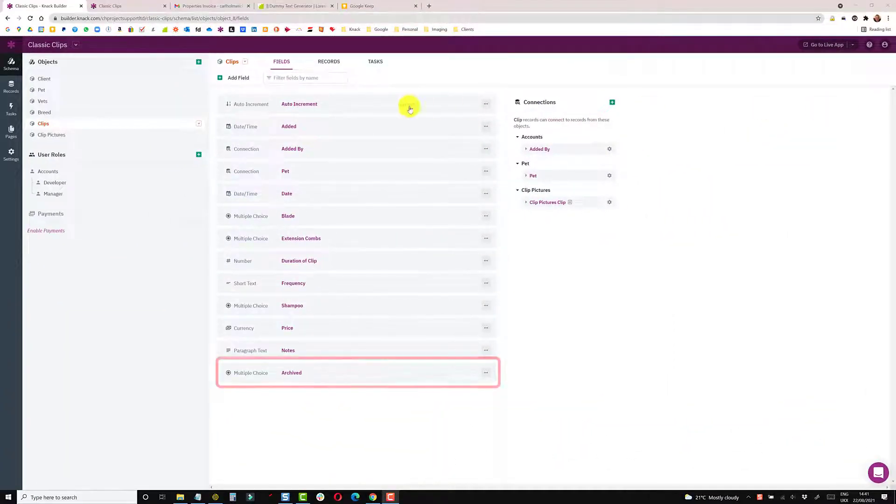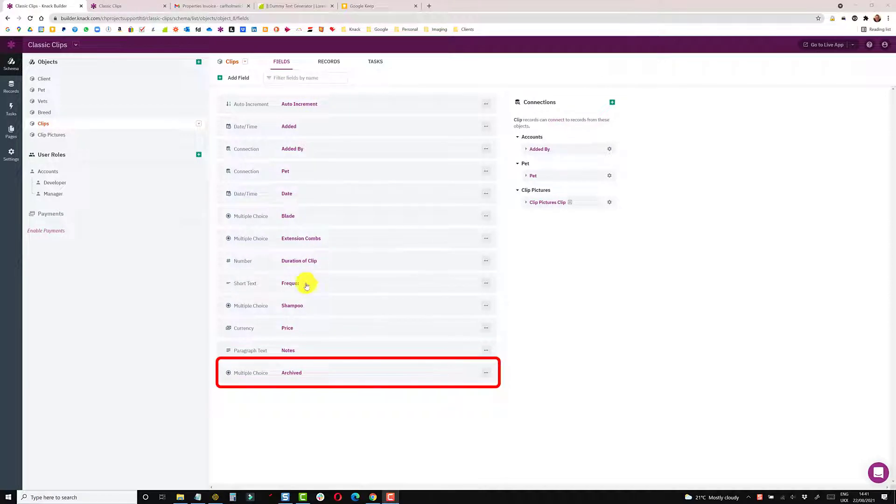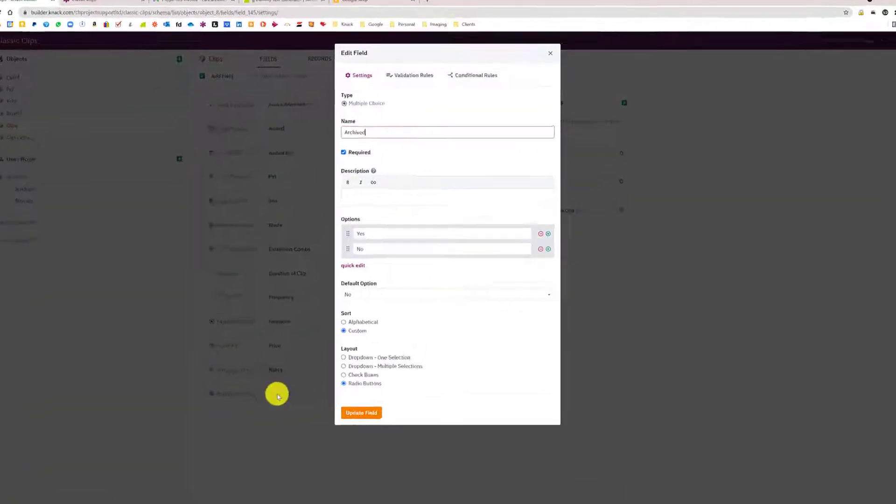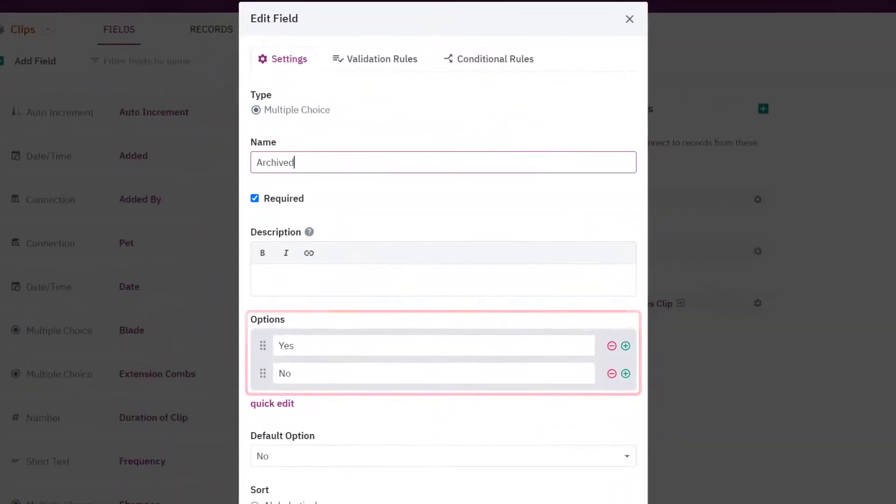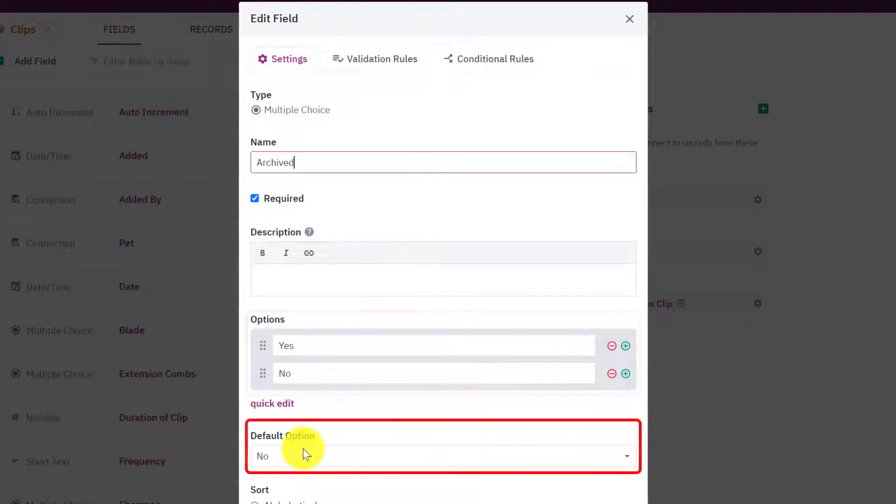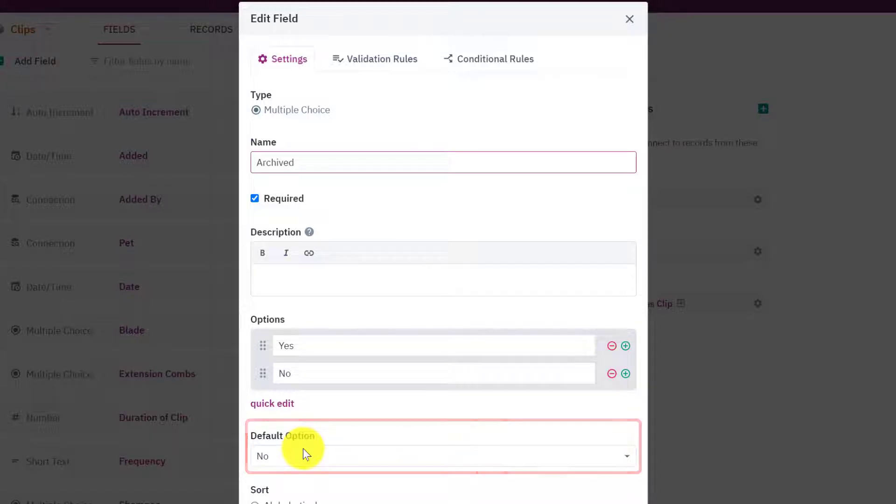In the builder I have a table which tracks the clips that each pet has and one of the fields at the end is a field I've called archived, which is a multi-choice field and the only options are yes and no. Its default is no, so every record that's added automatically sets the default to no.